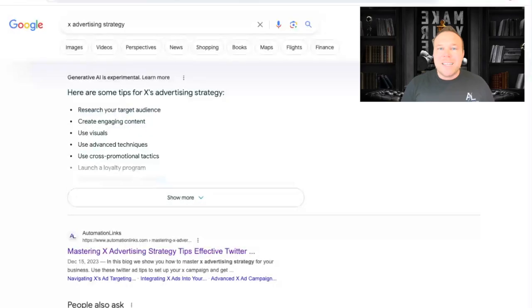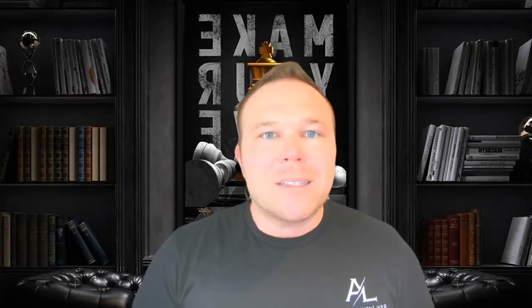Hey there, my name is Brad Smith, owner of AutomationLinks. Over the last nine years, I've been helping business owners and entrepreneurs grow online. And the latest content marketing strategy is a way for you to implement AI strategically and get to the top rankings of Google, social media, and make sure you're getting content out that converts visitors to leads to customers.